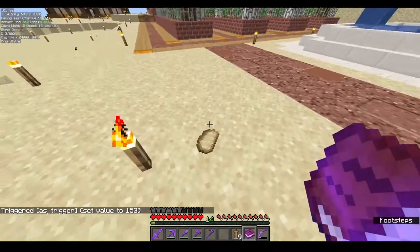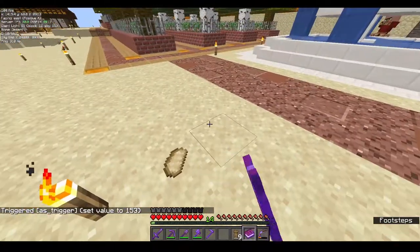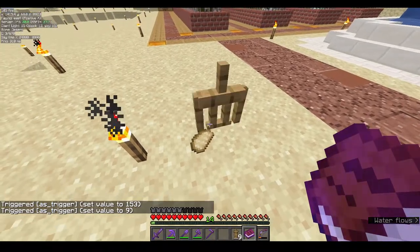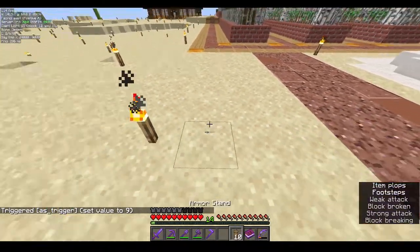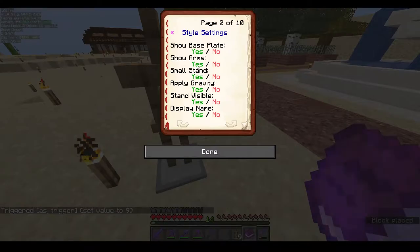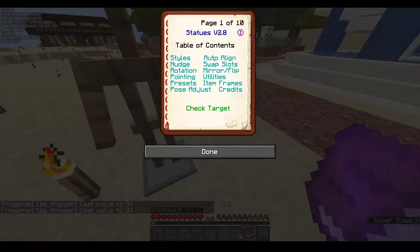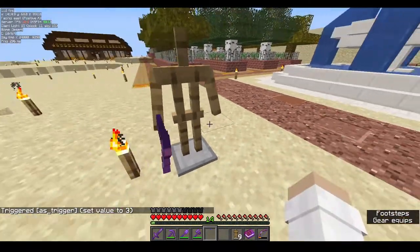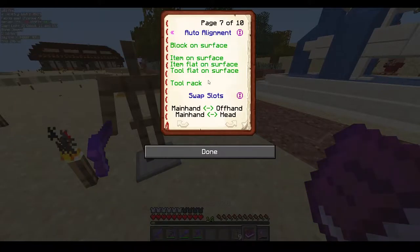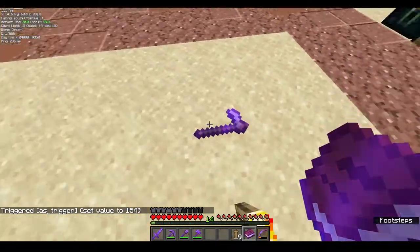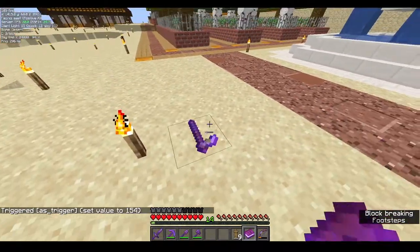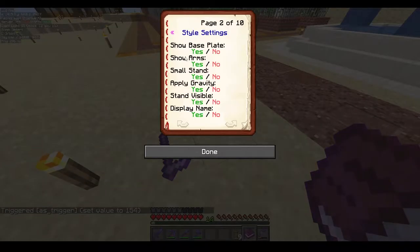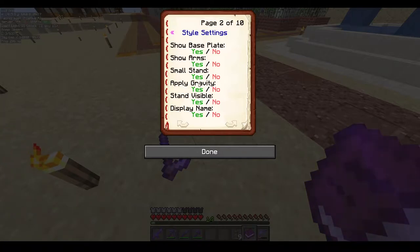'Item flat on surface' lays the item down flat on the ground. I use this often — for example when decorating a dining table, item flat on surface is what I use most of the time to lay items flat.